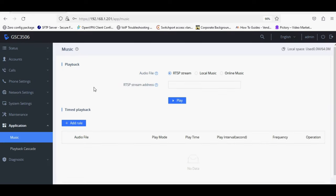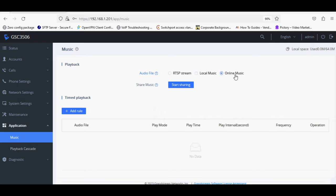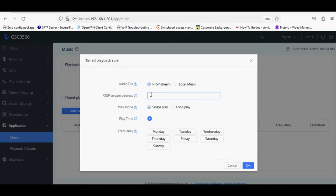You can configure music settings like RTSP stream, local music, and online music with scheduling option. I have already created a video on these settings and video is available on my channel.